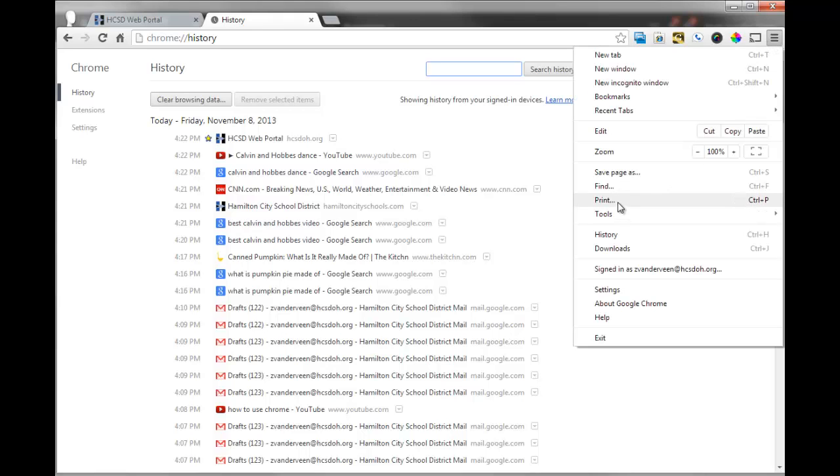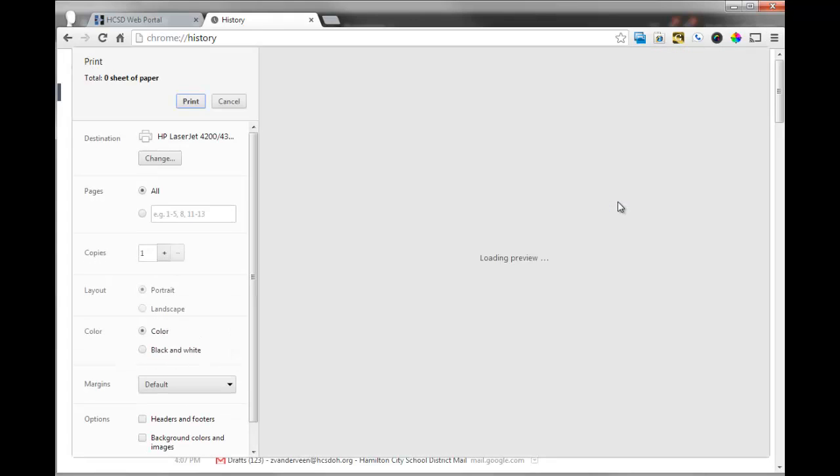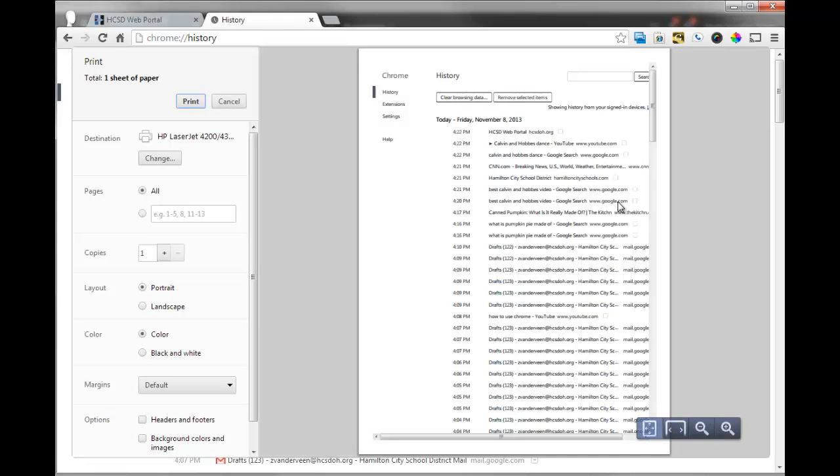You also have the ability to print. So you can hit print, and your print screen will start to pop up. You can also just hit Control-P, and print will appear as well.